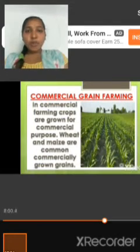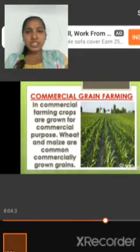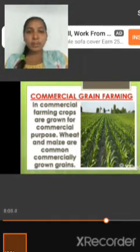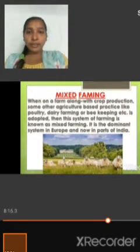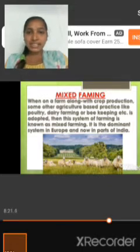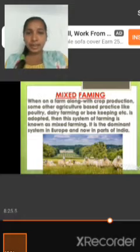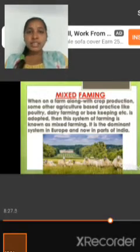In commercial grain farming, crops are grown for commercial purposes. Wheat and maize are commonly grown commercial grains. In mixed farming, along with crop production, other agriculture-based practices like poultry, dairy farming, or beekeeping are also adapted. This system of farming is known as mixed farming.